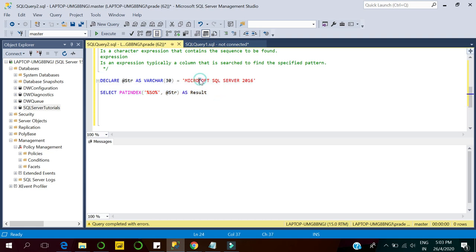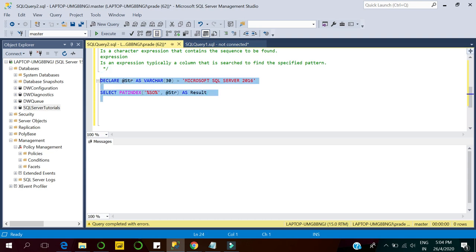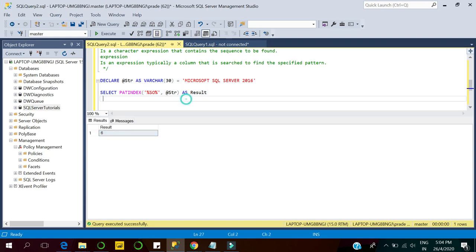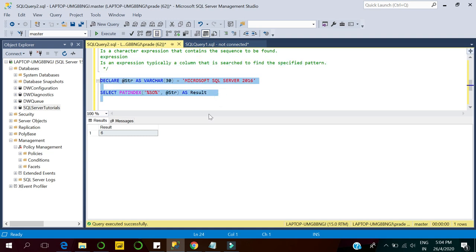We can verify this: 'M' is first, 'i' is second, 'c' is third, 'r' is fourth, 'o' is fifth, and 's' is sixth — so 's' is the first occurrence of the pattern at sixth position. Therefore, the output for this query is 6. PATINDEX simply searches for the pattern within the expression and returns the starting position of its first occurrence.